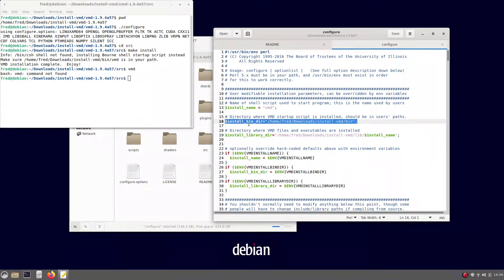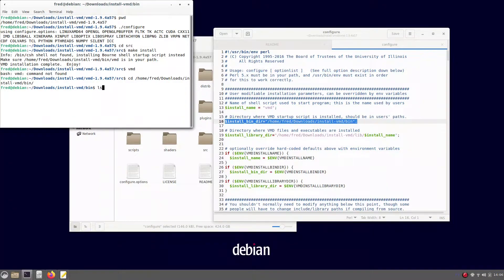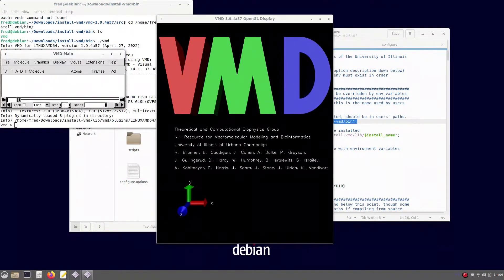So after all that, VMD is correctly installed. But you can only run VMD from that place, or by giving the entire path to the VMD script — by typing, for example, dot slash VMD in that directory. You can open VMD just as fine.